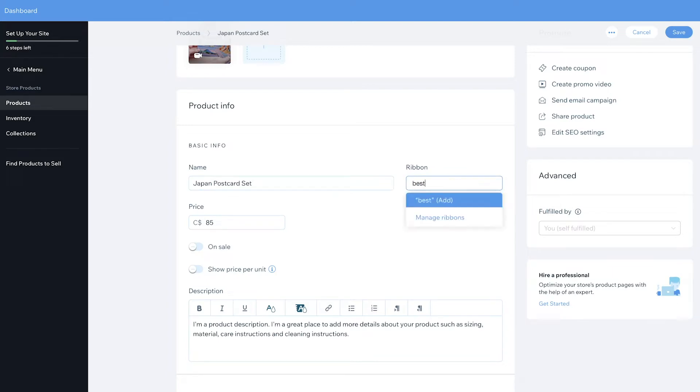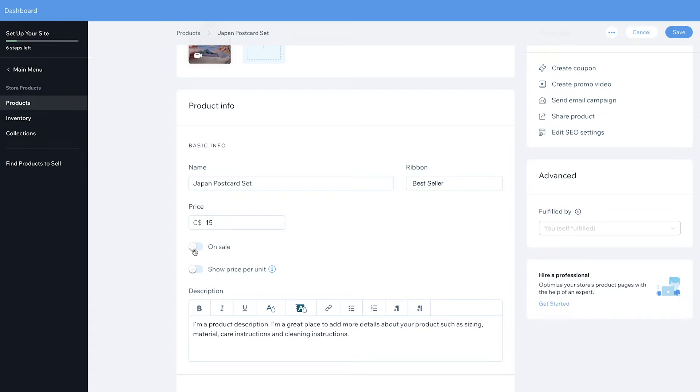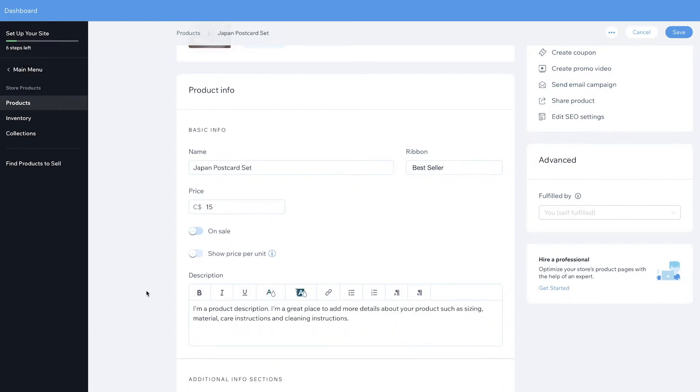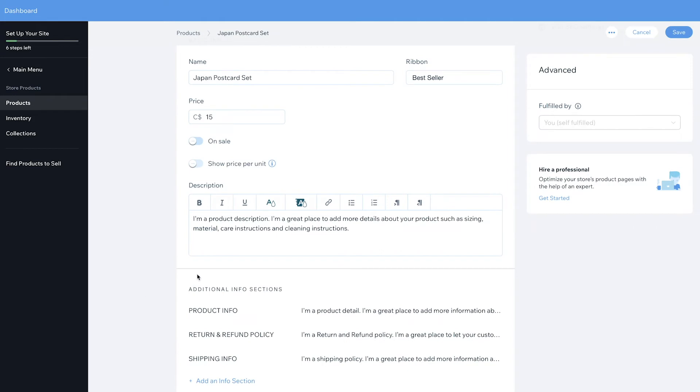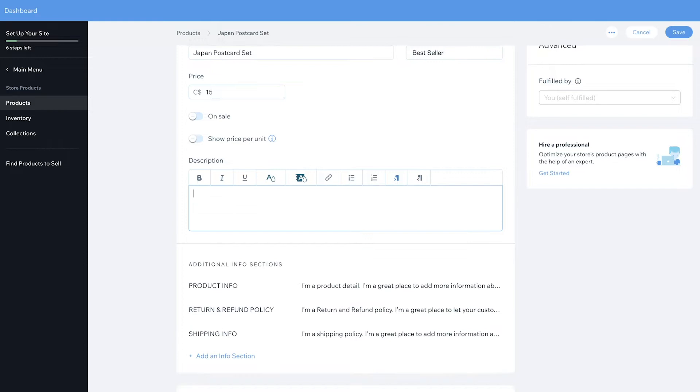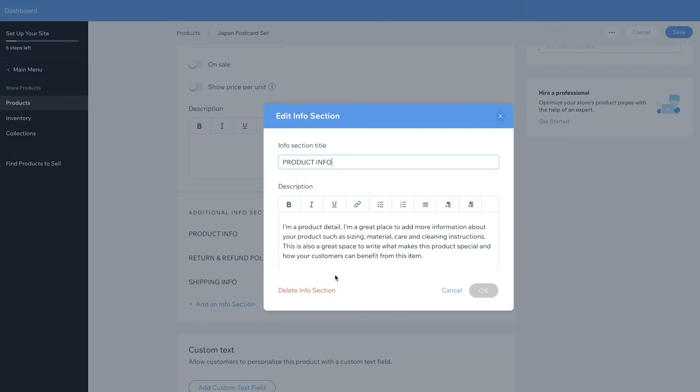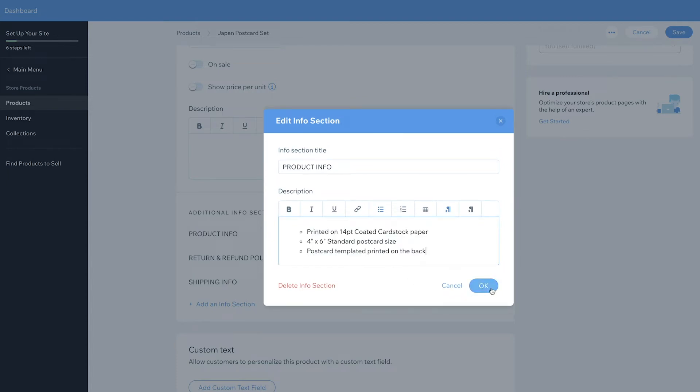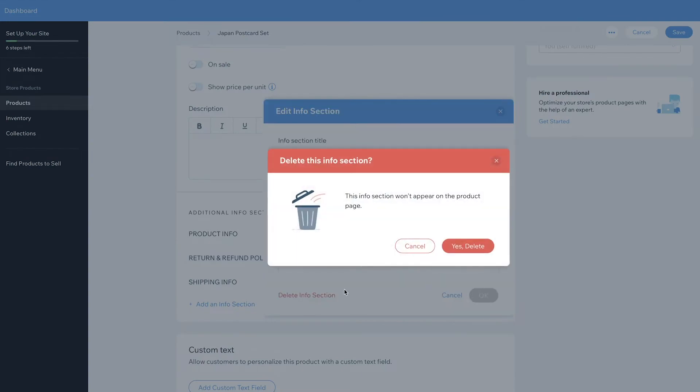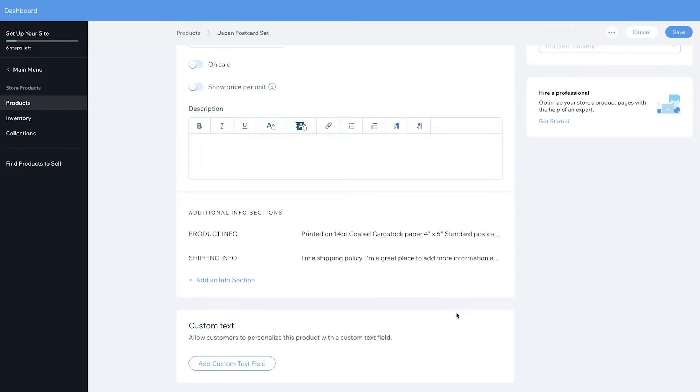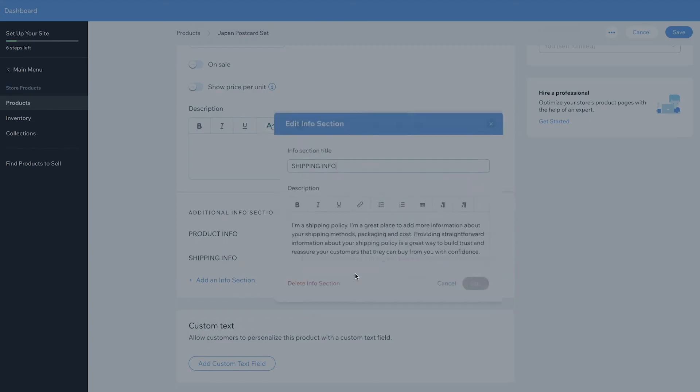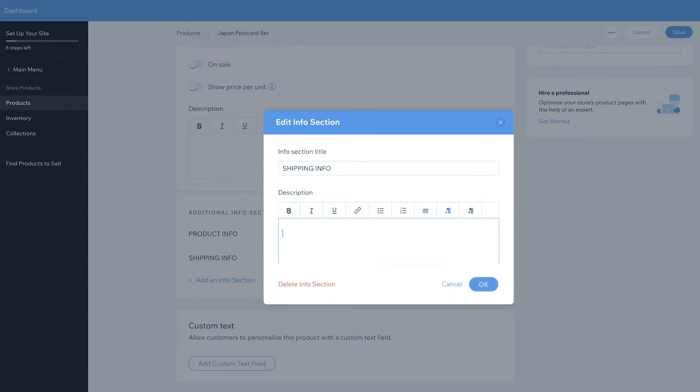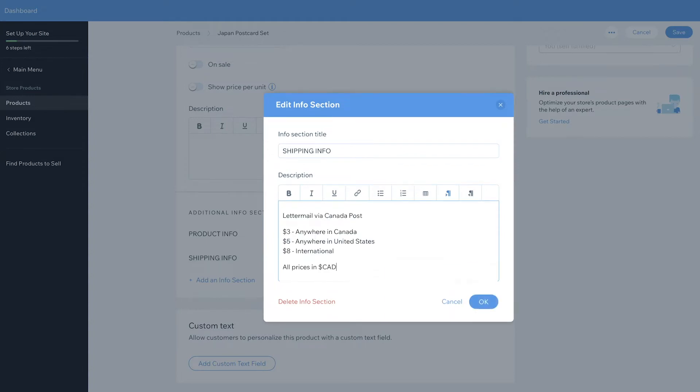Under ribbon, I'm going to add in Best Seller. Add in the price and you can put this price on sale if needed. You can do this individually for each product. I'm not going to have anything in the description because I'm going to include all the info in the additional info sections. Under product info, I'm going to include everything my customer needs to know about this product. I'm going to delete the return and refund policy because I don't plan on having that. As for shipping option, just enter everything that you found out from your local post office.